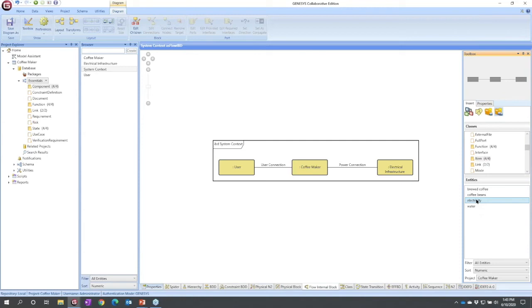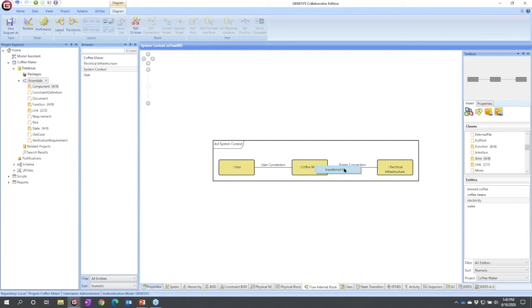Now I just need to relate them. So I can click on electricity, click off, now I'm going to click and hold for a beat to set it, and I can drag on to what I want to relate to. An item is transferred by a link. Genesis tells me this is the only valid relationship. I select it, there pops up.